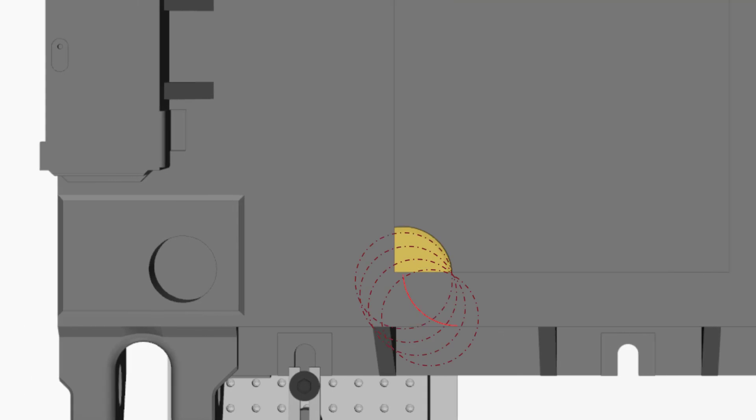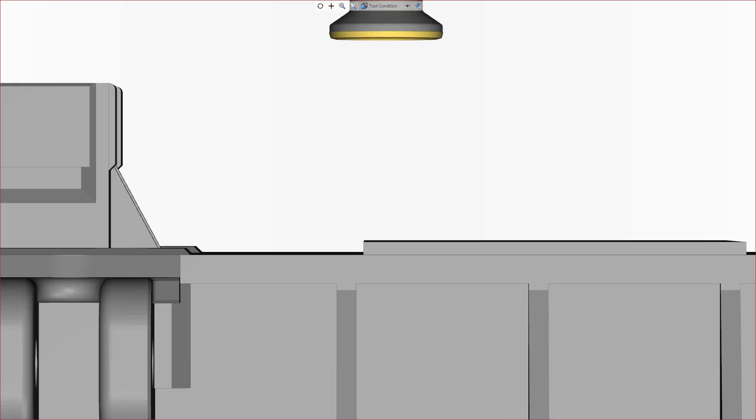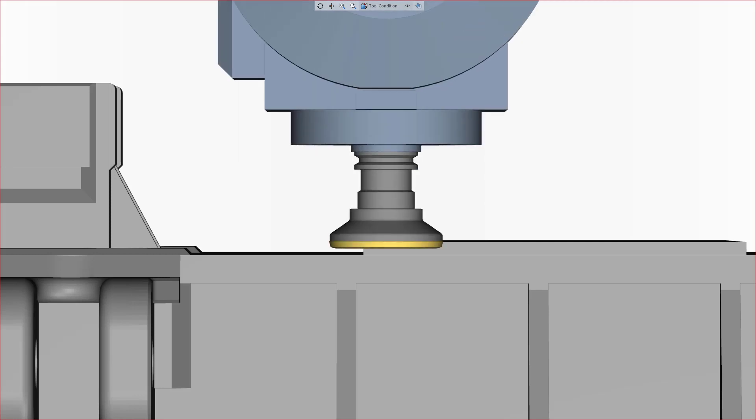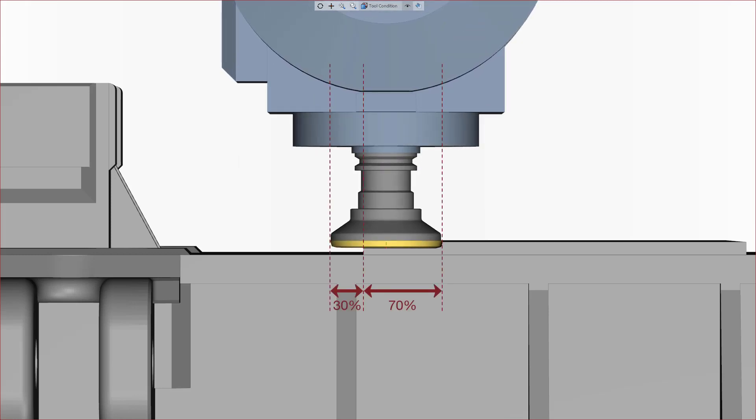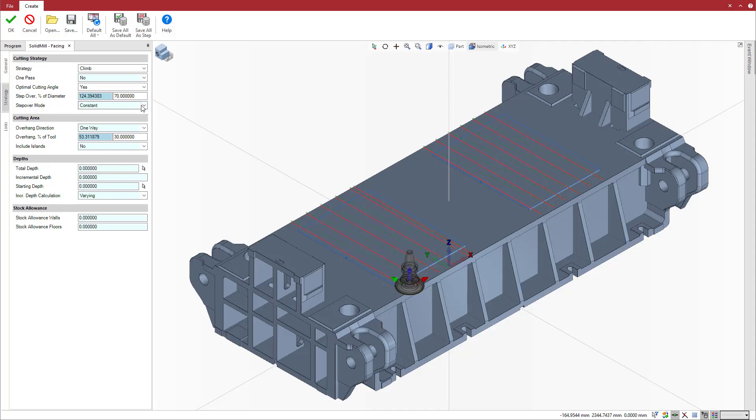To summarize, the roll-in technique achieves a thick chip on entry and a thin chip on exit, as does the control of the cut position throughout the operation with the step-over mode. The new even step-over mode improves pass distribution and prevents air cutting.